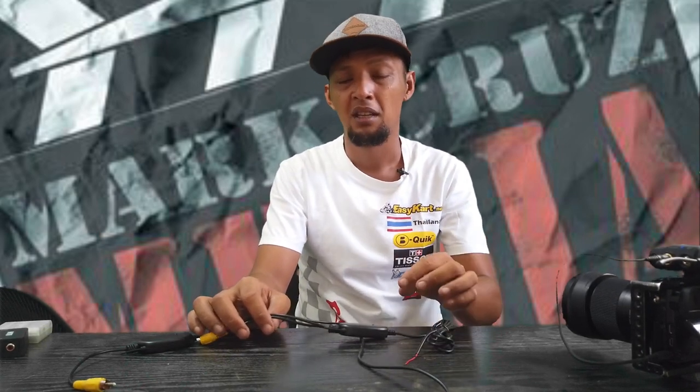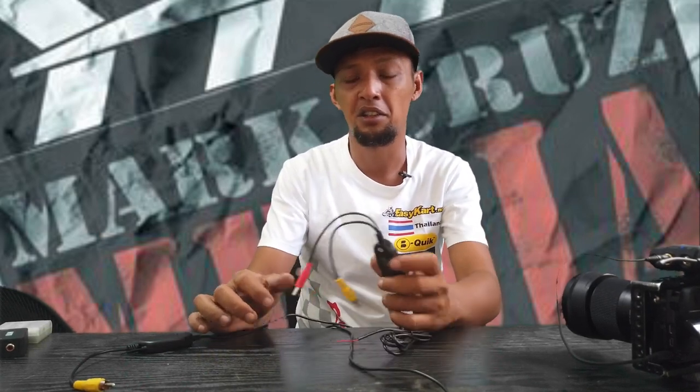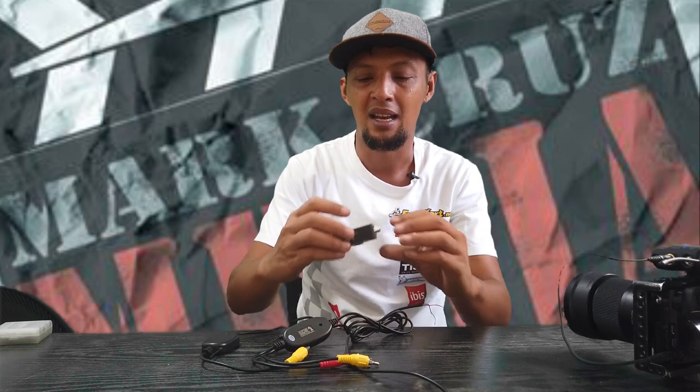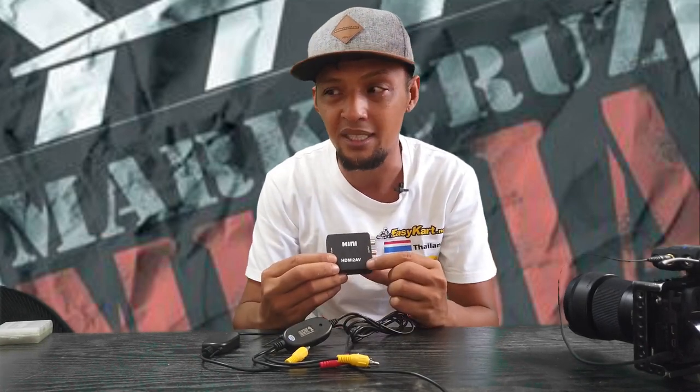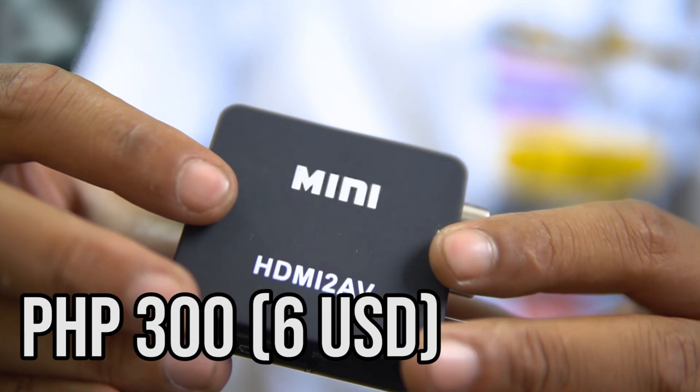Now, if your camera gives analog video output like most DSLRs, then you're pretty much good to go with this. But I'm using a mirrorless camera and the video output is through HDMI, so I'm going to need one more module which is an HDMI to RCA converter. This is what it looks like.